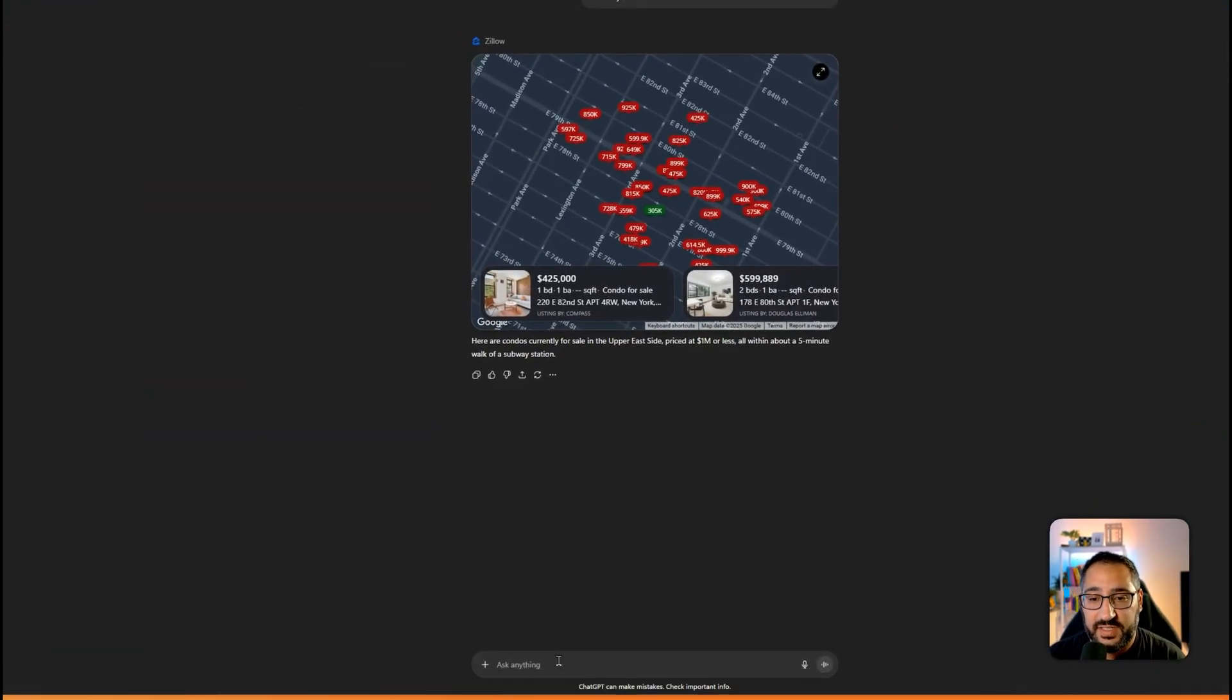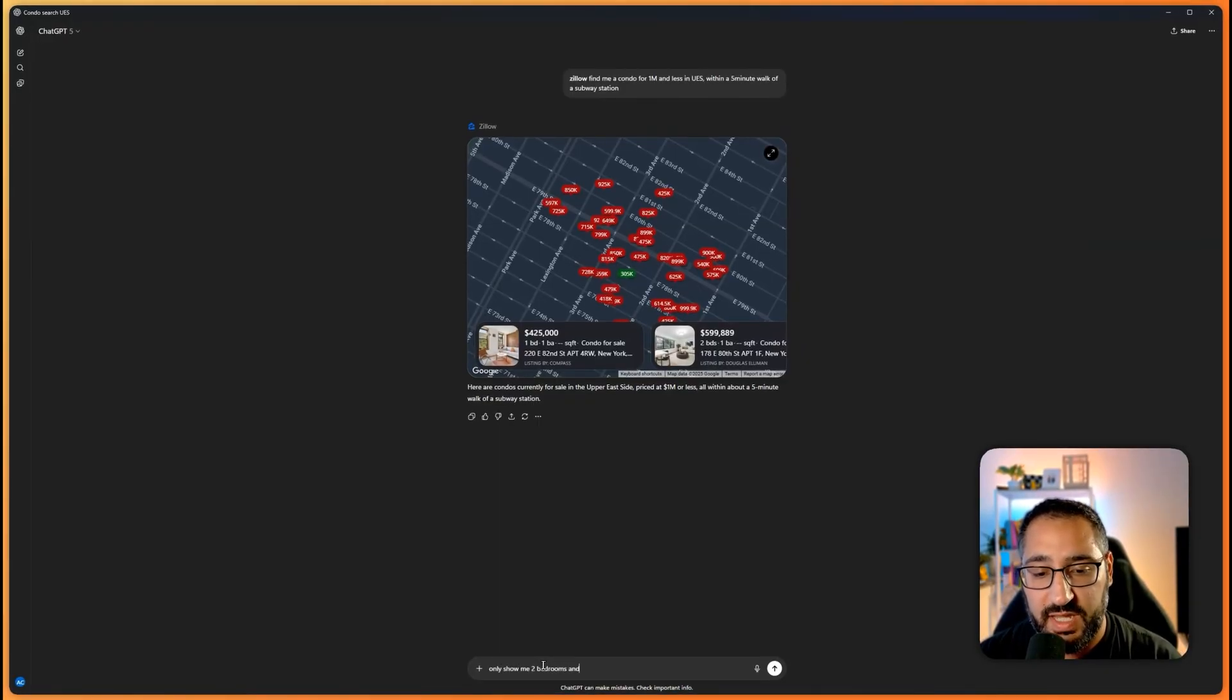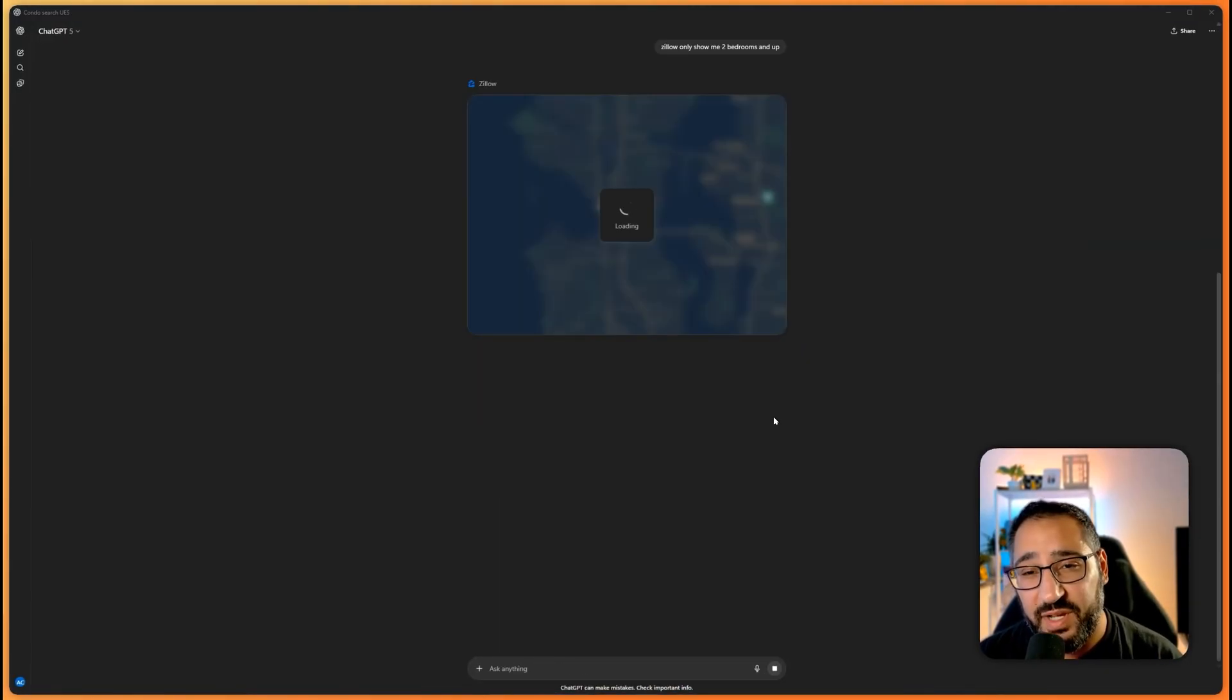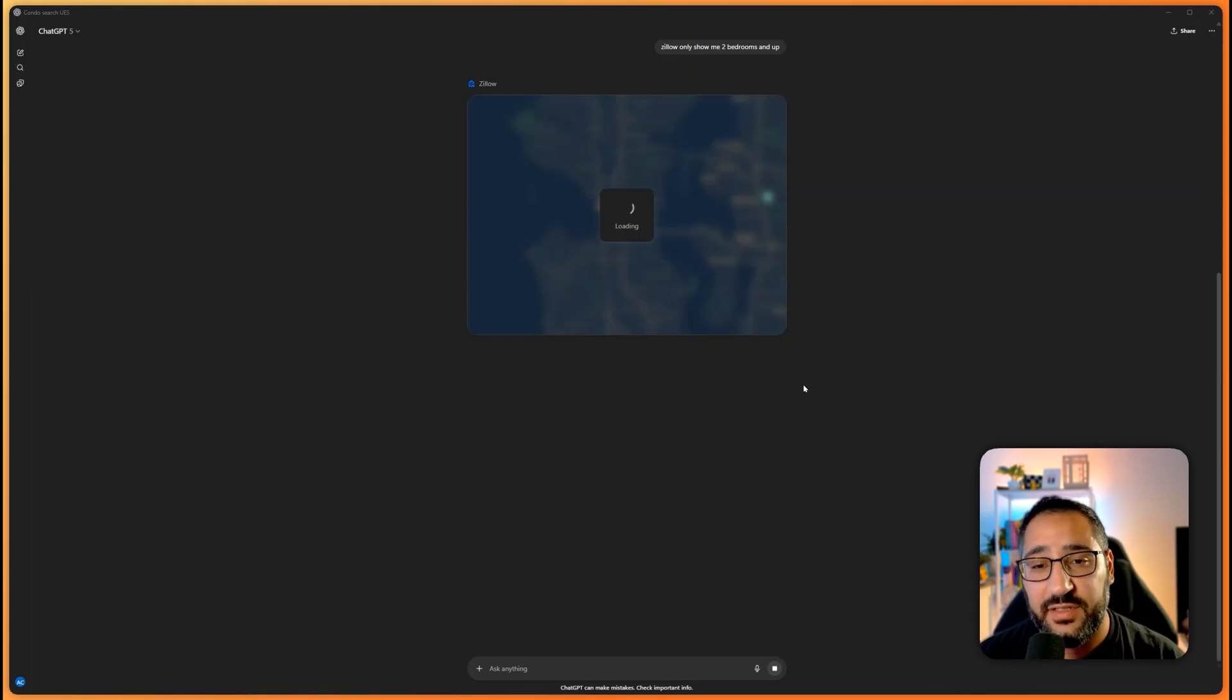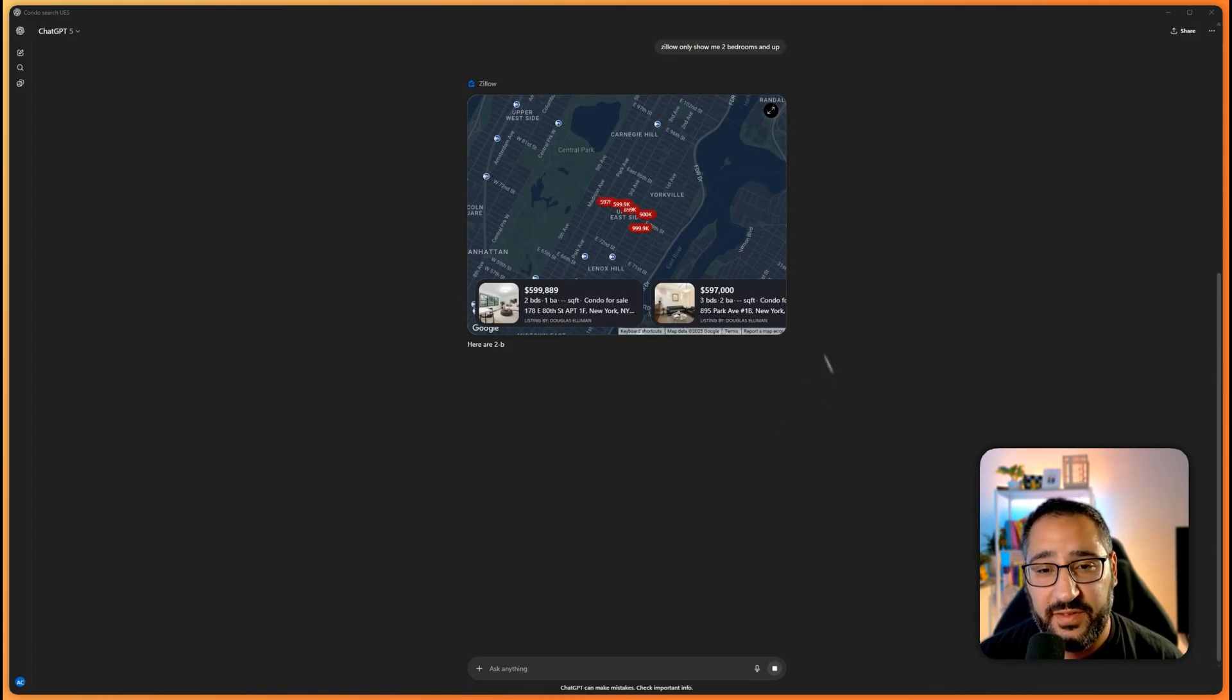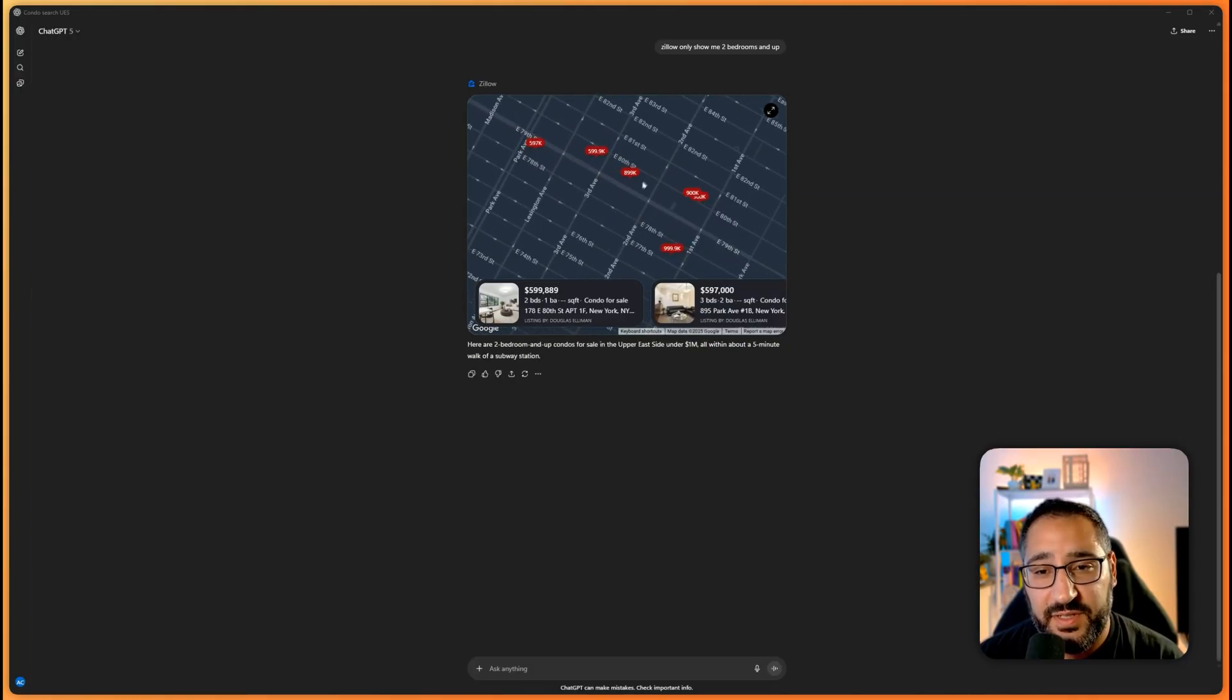So let's say, for example, I only want two bedrooms and above. Only show me two bedrooms and up. And this is why I like this, because now it's interactable. When you're using the site manually, it's kind of a pain to filter out everything. And look at that, it's filtered it down.